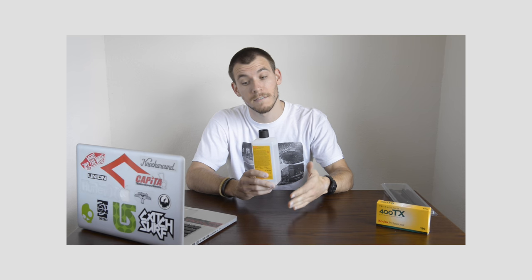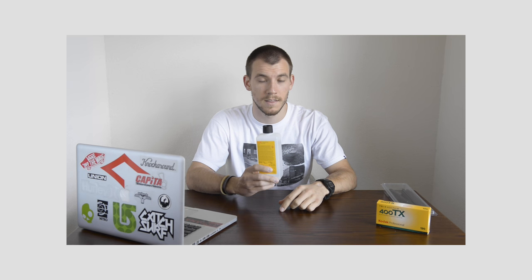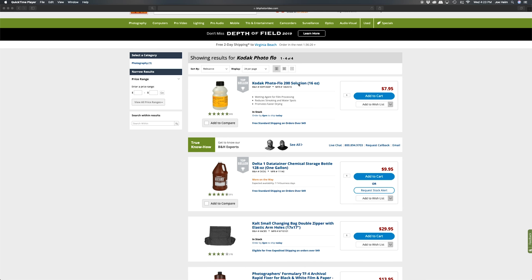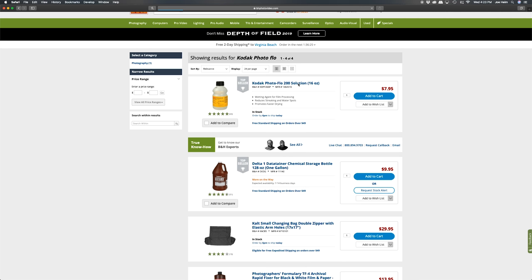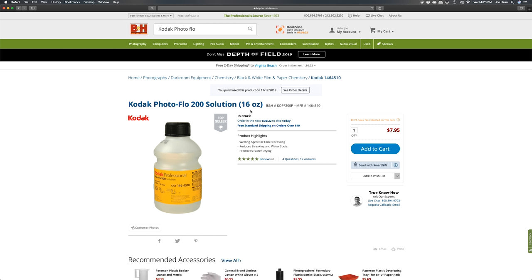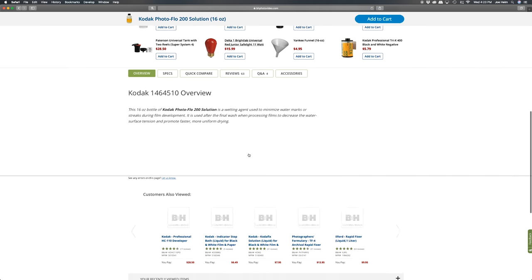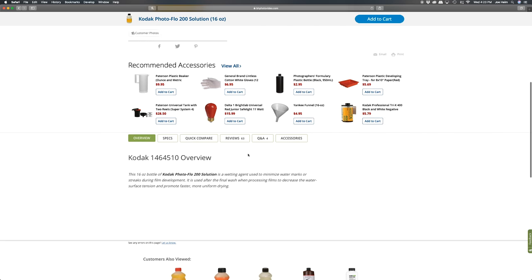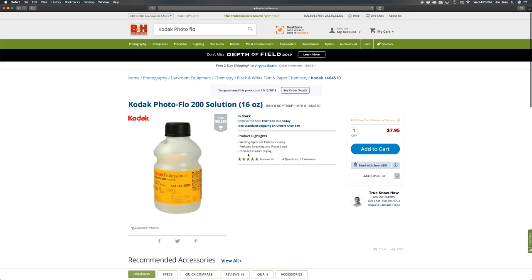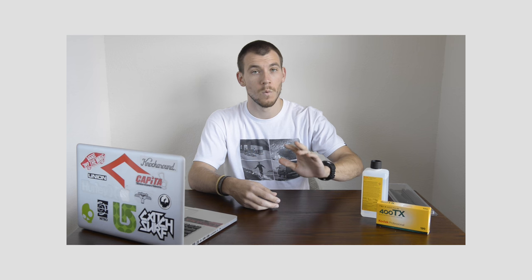Let's see what else. Okay. So I've actually added two things into my development process that I had not been using in the past. And those two things are what I have right here. So the first is what I use after my fixer and, or after the fixer and the wash, and that is Kodak photo flow 200. I think 200 just stands for the potency of the actual photo flow solution. And there are other companies that make this stuff as well.